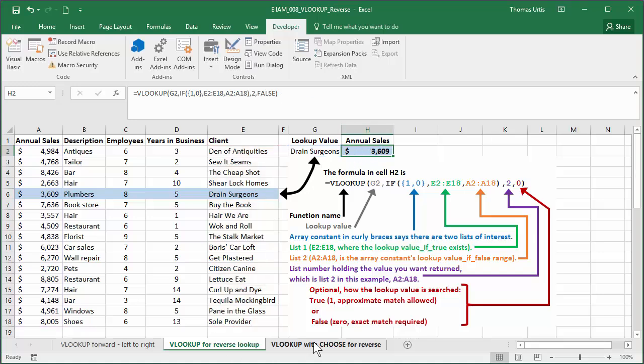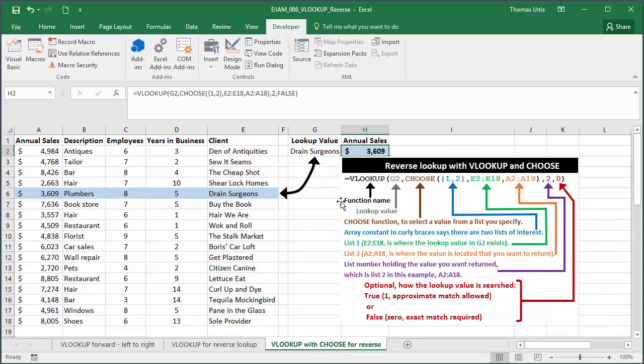Also, VLOOKUP with the CHOOSE function like this makes it easier to specify your lists in large ranges for reverse lookups.